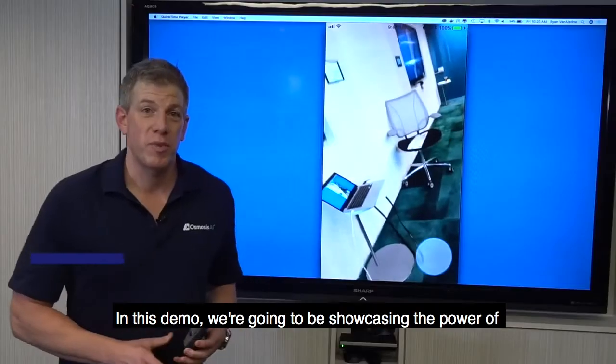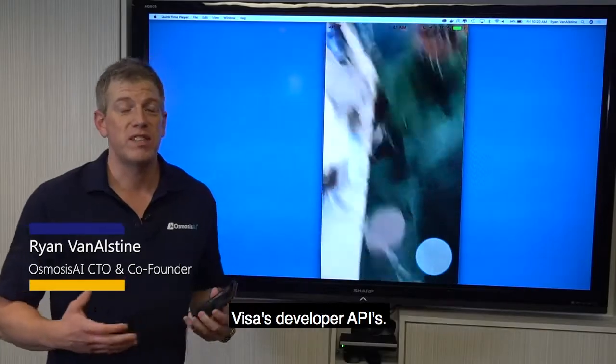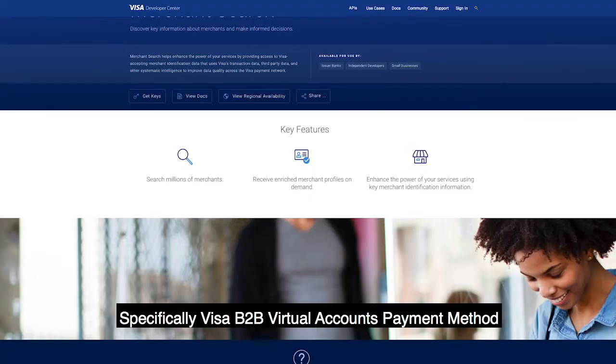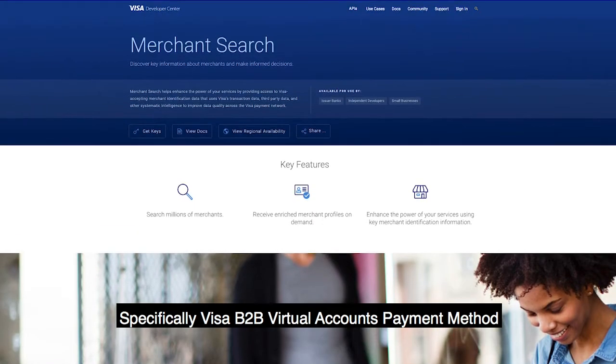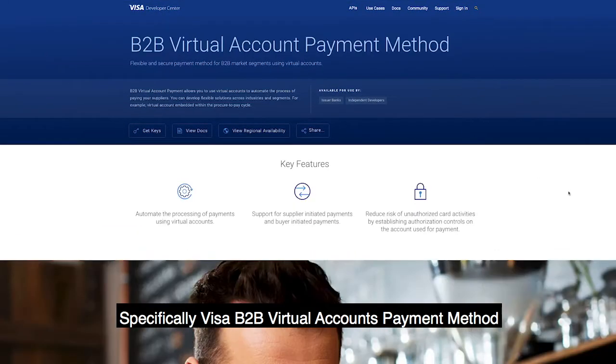In this demo, we're going to be showcasing the power of Visa's developer APIs, specifically Visa Merchant Search and B2B Accounts Payable method.